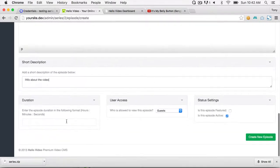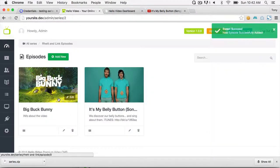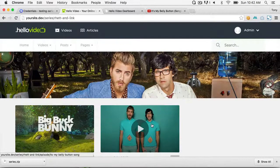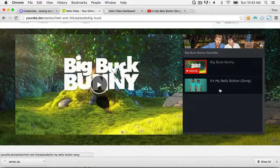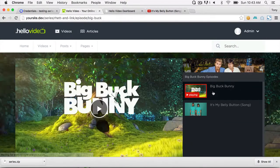Add a short description and the duration — I'll just say three minutes. Then click Create New Episode. Going back to the front end and clicking on Rhett and Link, you can now see both videos. Click on one and you can navigate between episodes since they are part of the same video series.